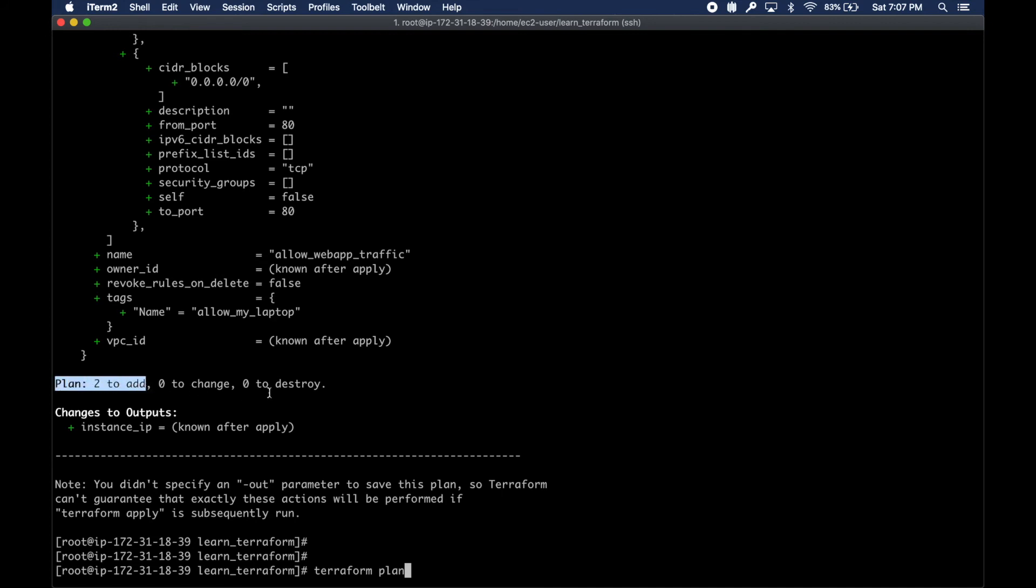It says we are planning to add two, zero to change, zero to destroy. Two resources to be added. Now we are going to apply.